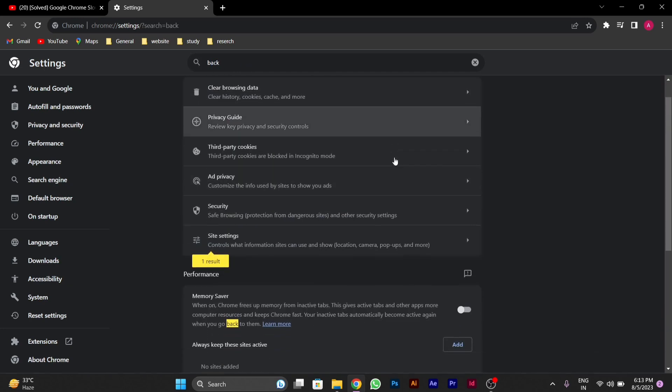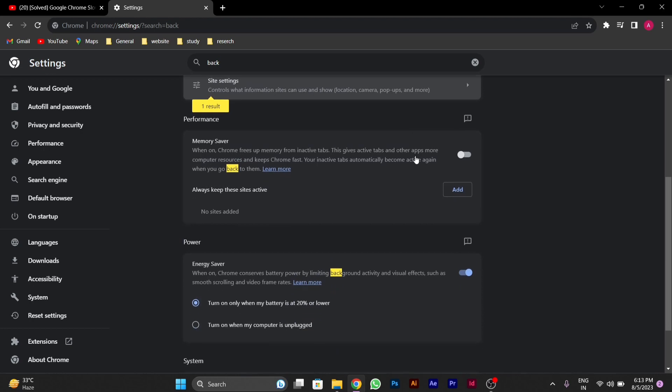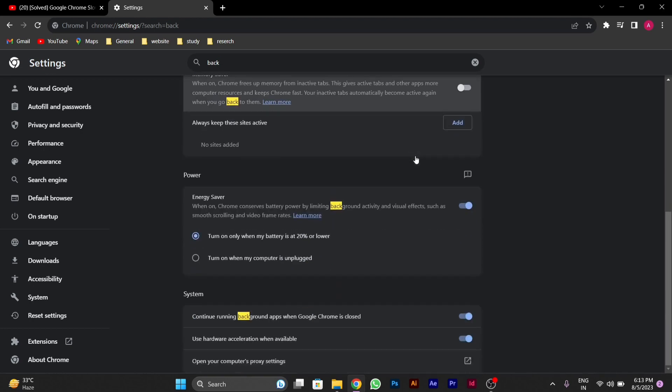You can see after typing here back below I will see an option called continue running background apps when Google Chrome is closed. You have to disable this particular option.